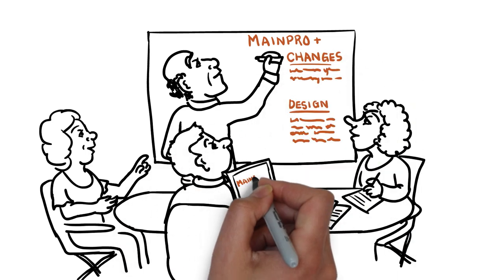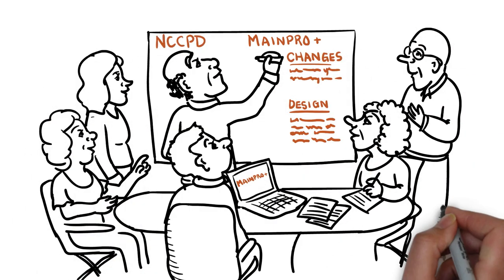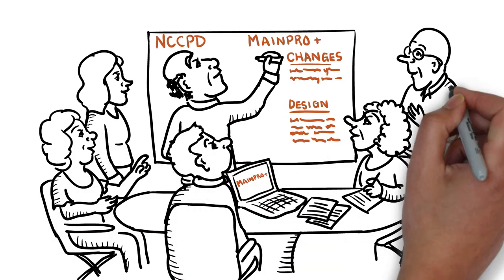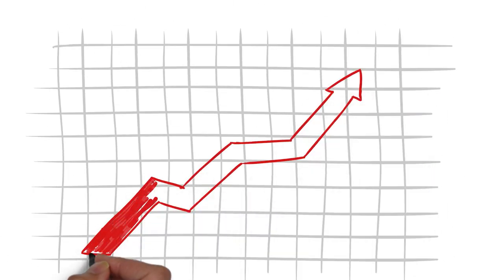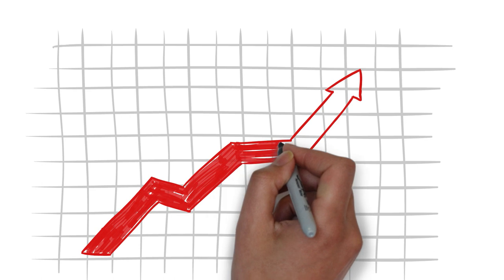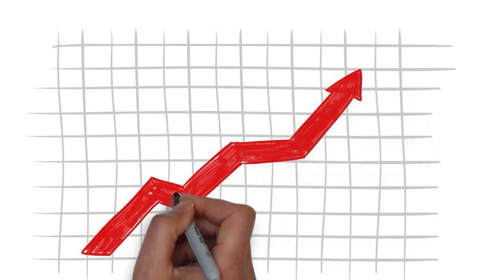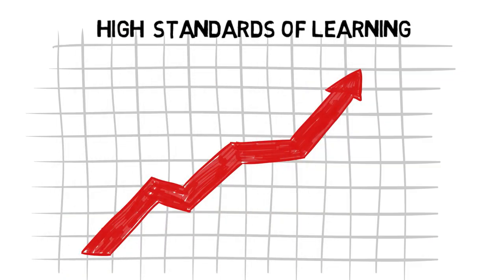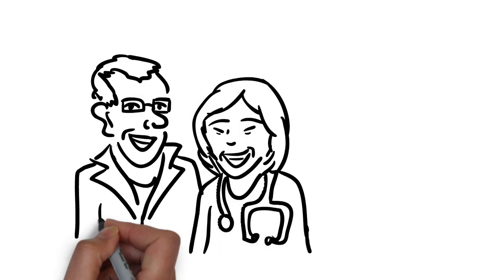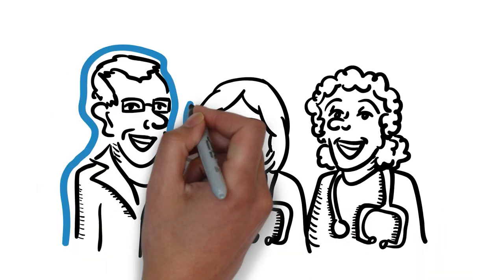It's being developed by your colleagues on the CFPC's National Committee on Continuing Professional Development. They are dedicated to enhancing MainePro to maintain high standards of learning while making it easier to achieve credits that will be best for family physicians,